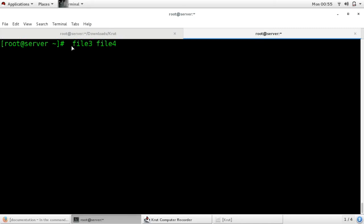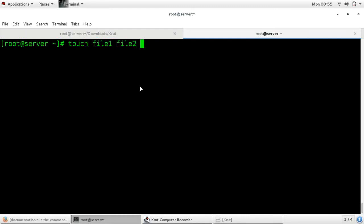In vice versa, if you want to delete from your cursor point to the end of your command, use the shortcut Control+K. You can see that the command is deleted. Now type the command again: touch file1 file2 file3 file4.